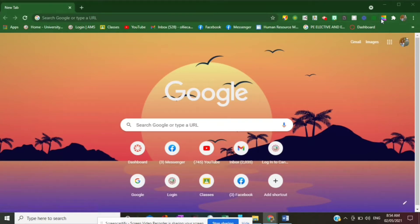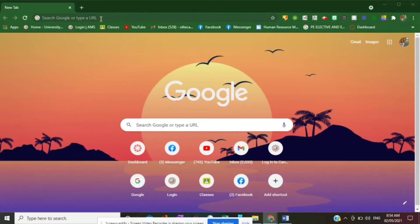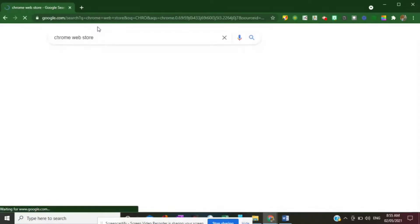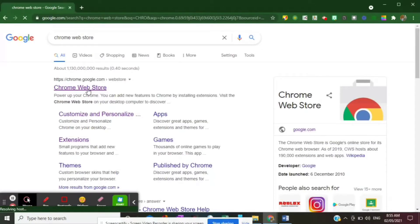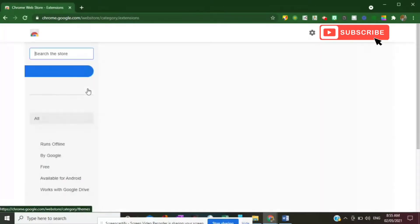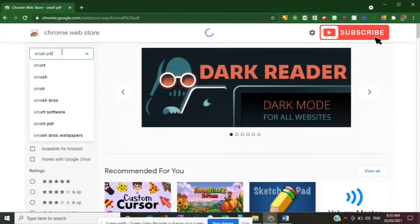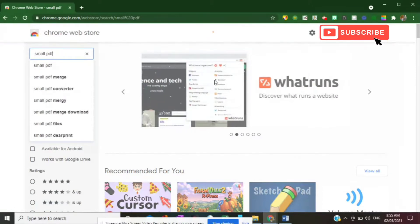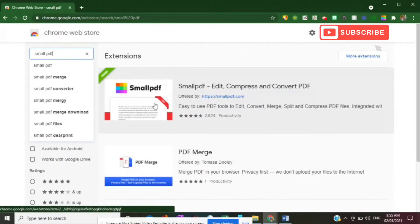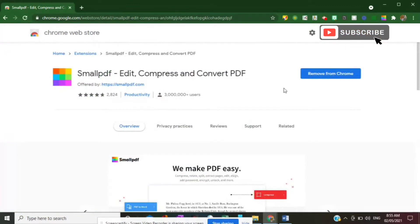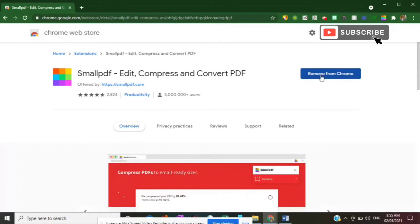First, you have to download the Small PDF Google extension. Type 'Chrome Web Store' in the address bar, select it, then type 'Small PDF'. Click on Small PDF. In my case I have already added it to my Google extensions, but for you it will show 'Add' — so go ahead and add it.